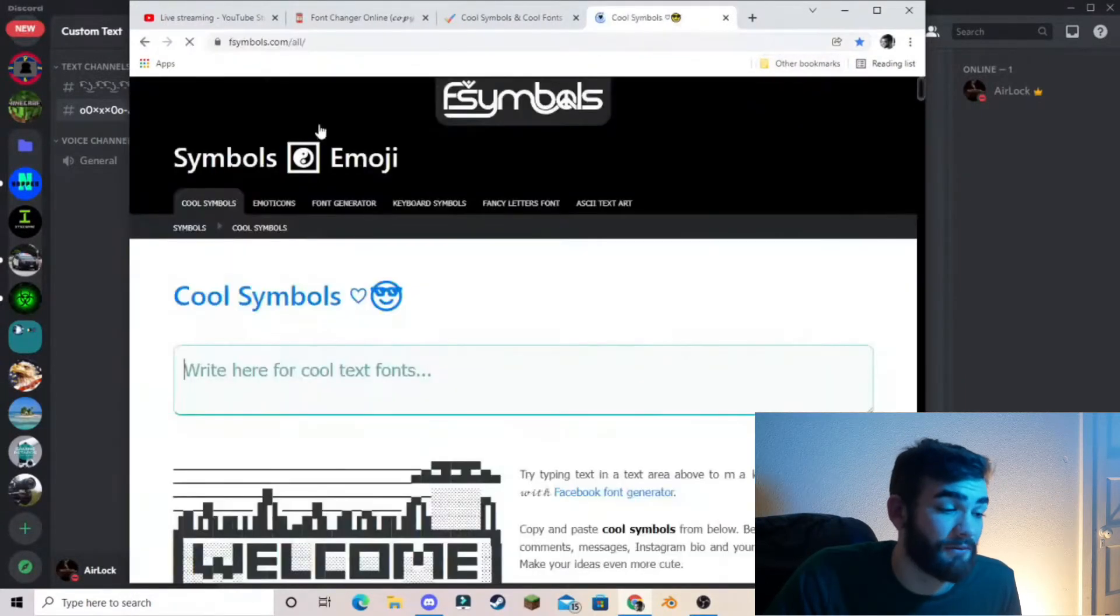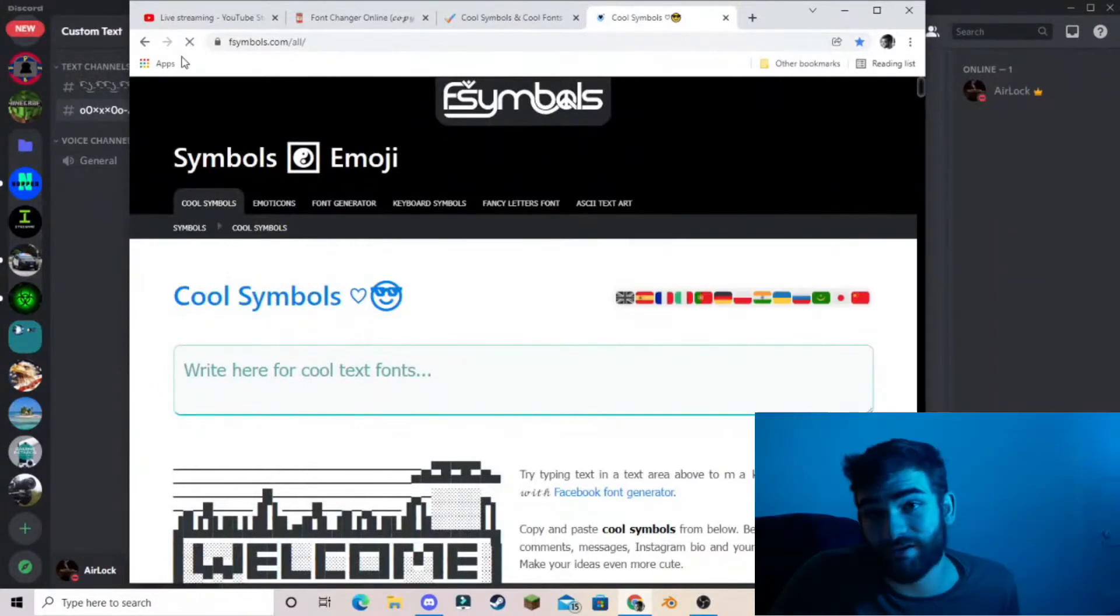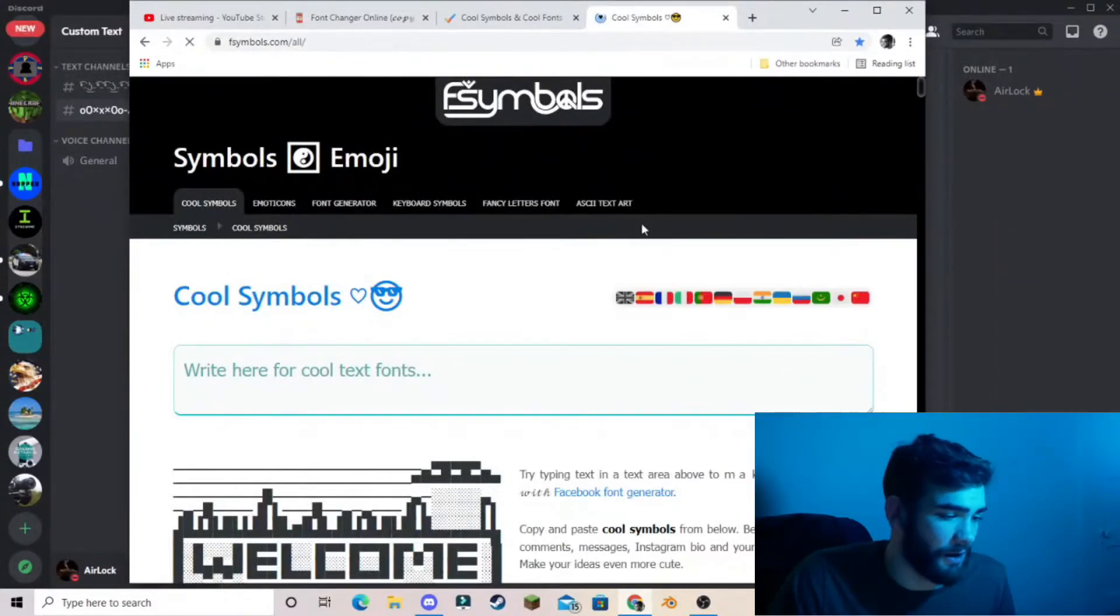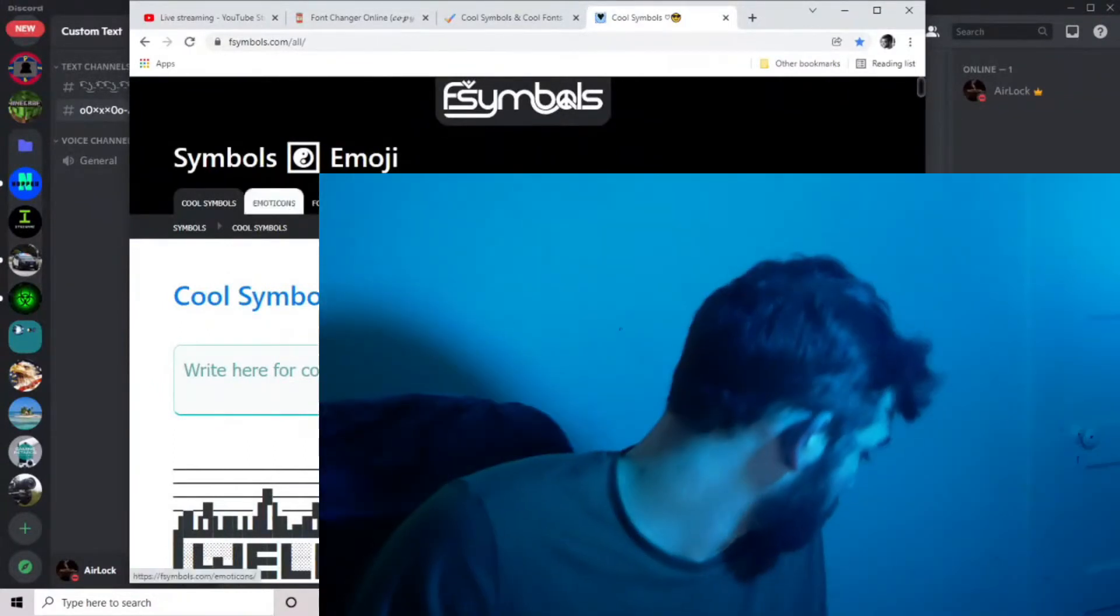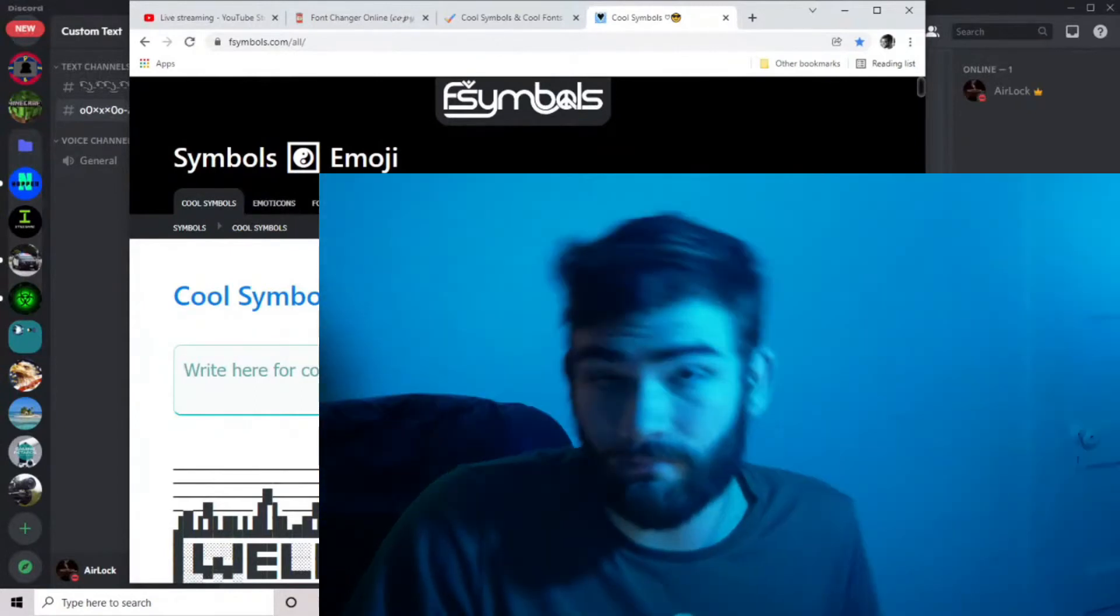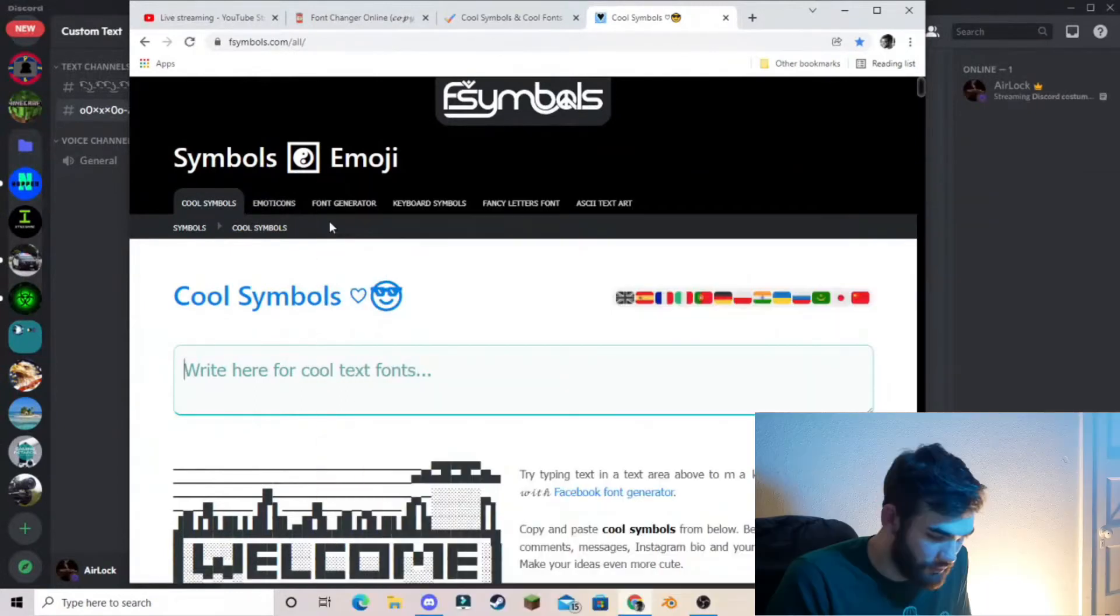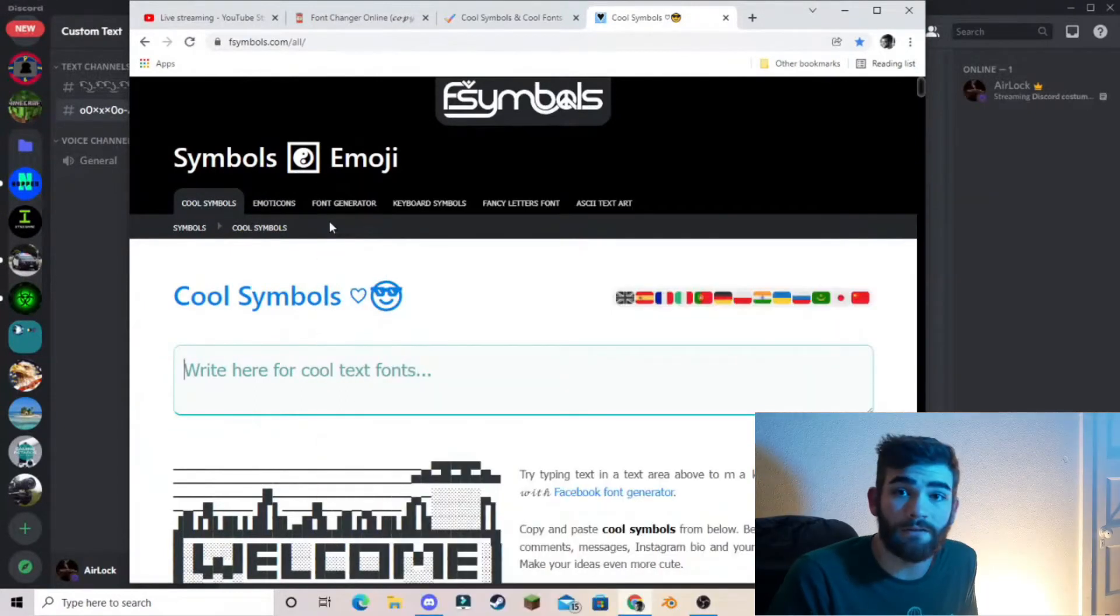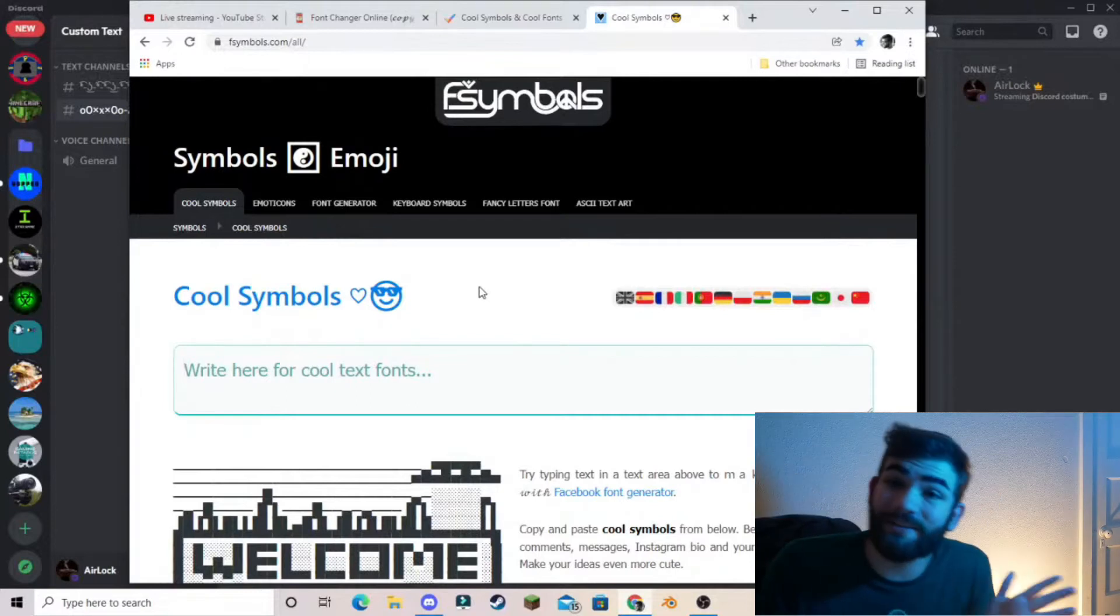So then we have F symbols, fsymbols.com. And this one, oh, the bombers are coming. All right. Perfect. Wonderful. Okay, cool. I fixed the light. So F symbols.